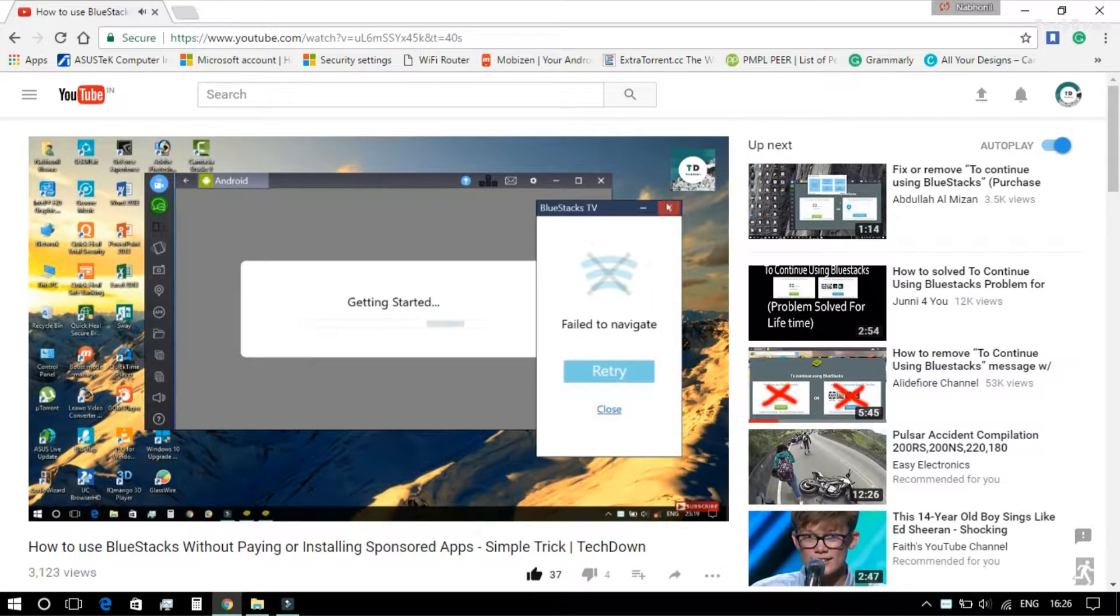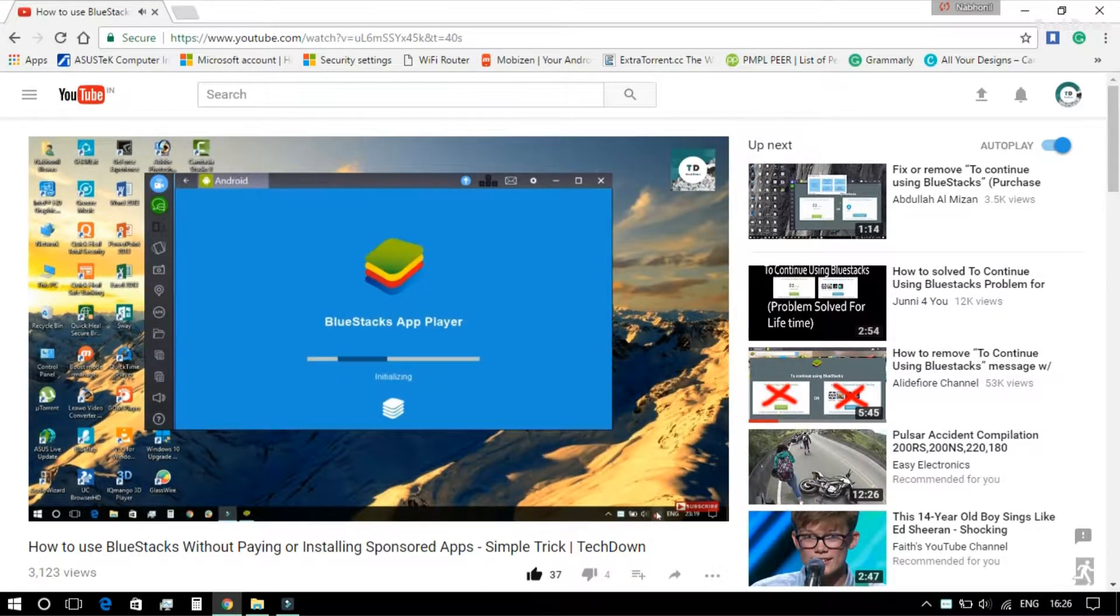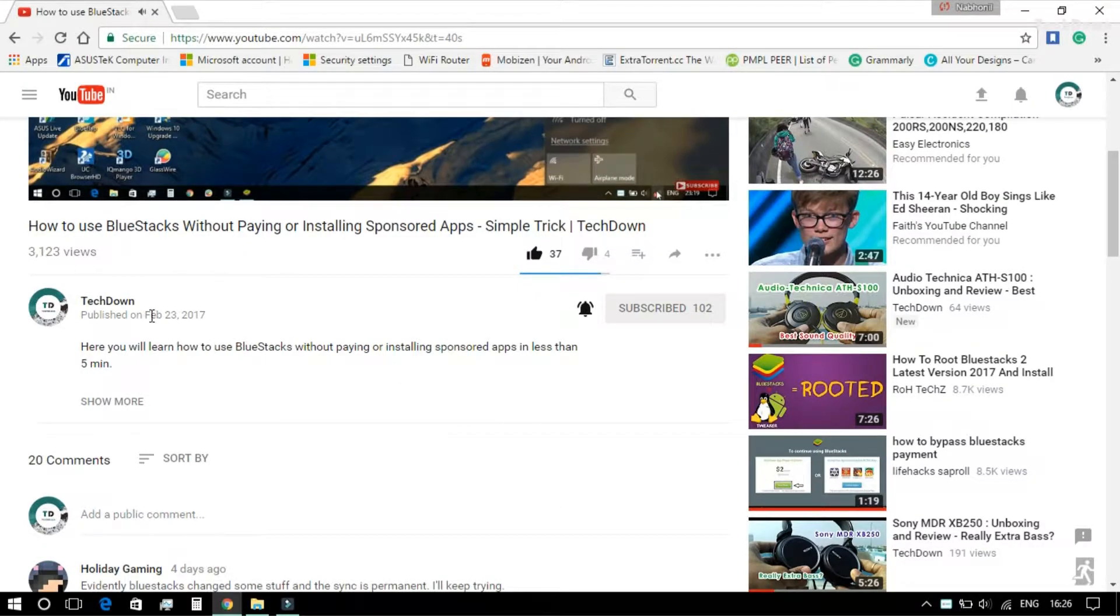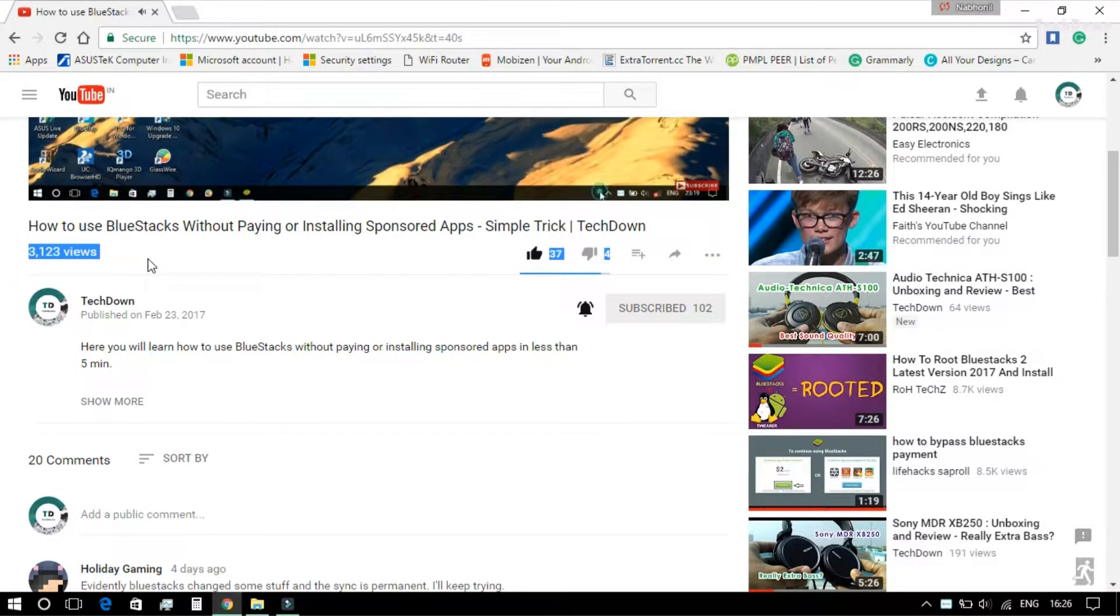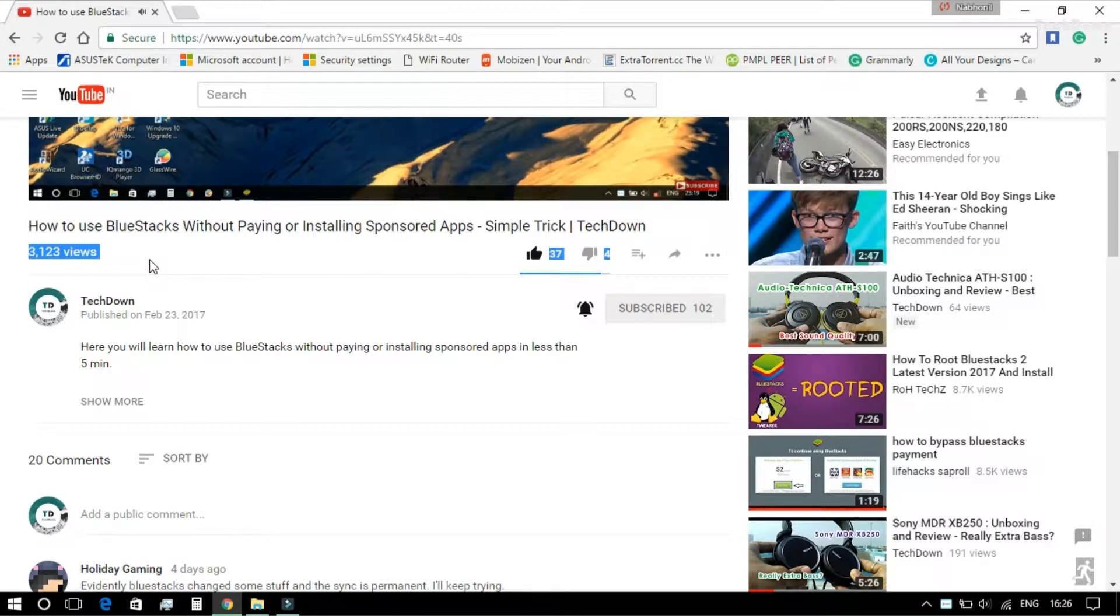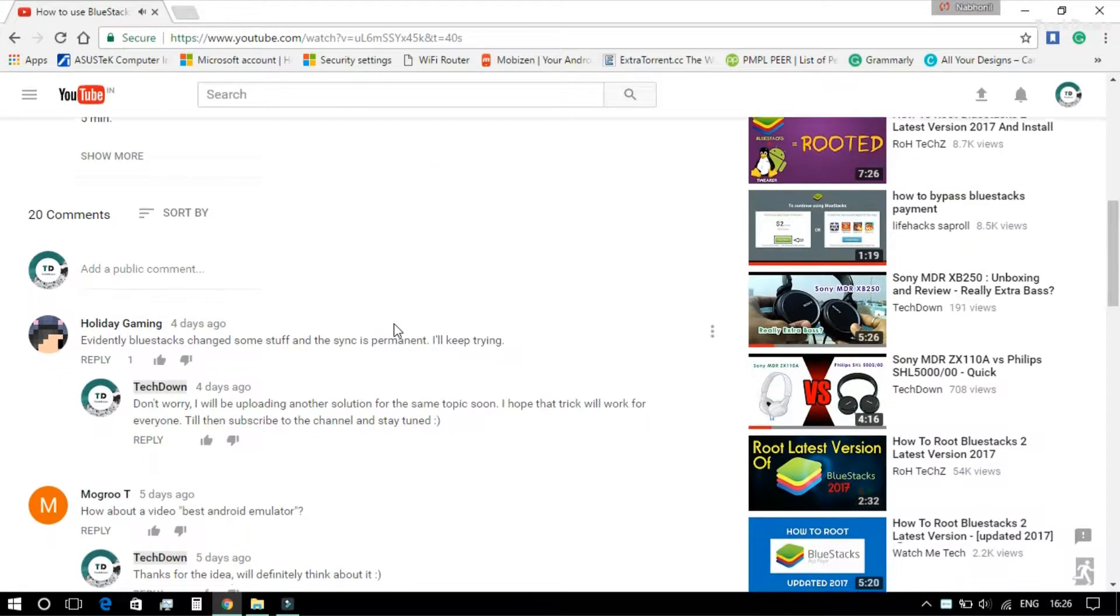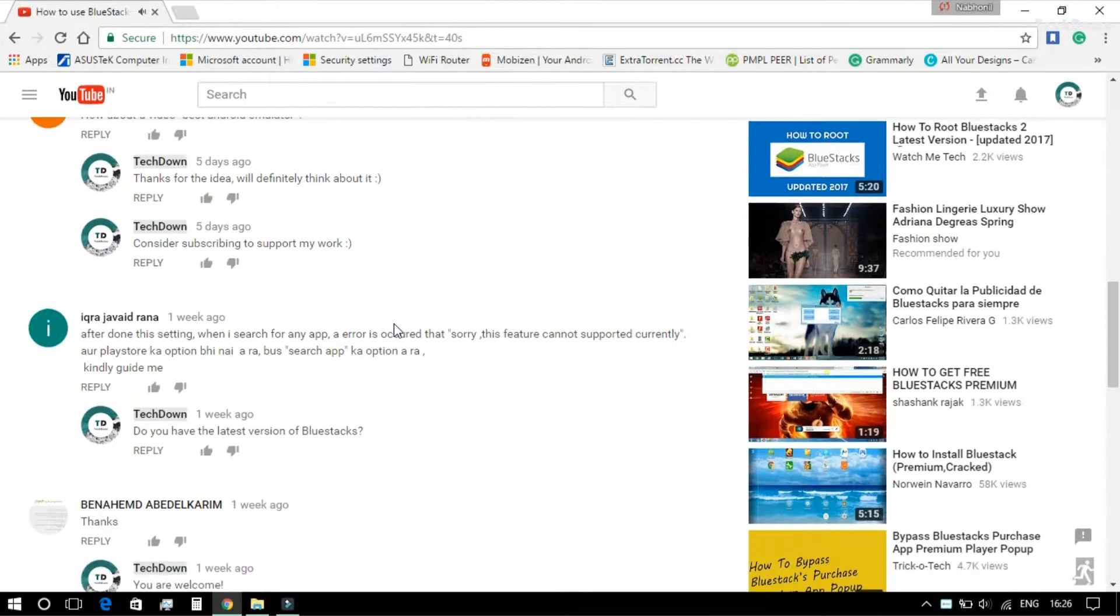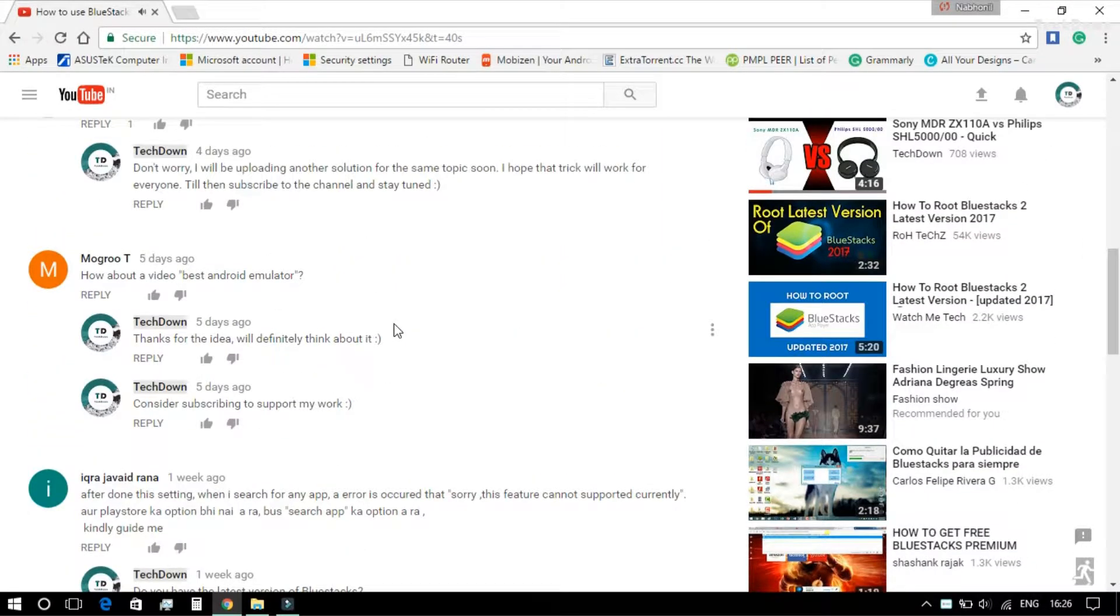Now that video was kind of a hit for me at least considering it's a new channel. It has got 3000 views and increasing. Many people were complaining that that trick didn't work for them. So I decided to make another video on the same issue. I hope this trick will work for everyone watching this video. So without further delay, let's get started.